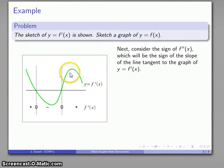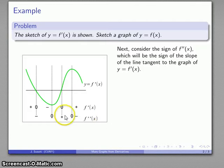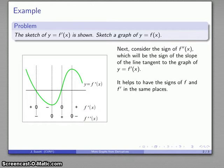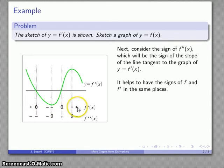The slope of the line tangent to the graph is the same as the derivative of that graph — and since we're taking the derivative of the first derivative, that's our second derivative. So we've identified where the second derivative is negative, zero, positive, zero, and negative again. It's helpful to find the signs of the first and second derivative at the same locations. Remember: you can only change signs at zero, so if you're negative in an interval, you're negative everywhere in that interval.